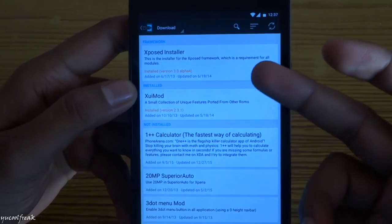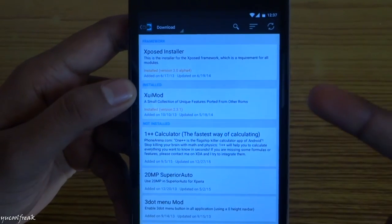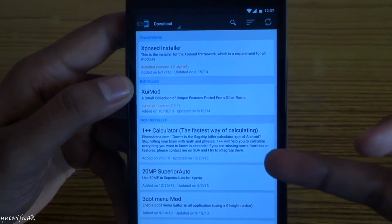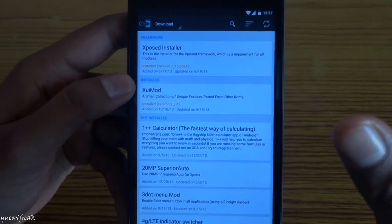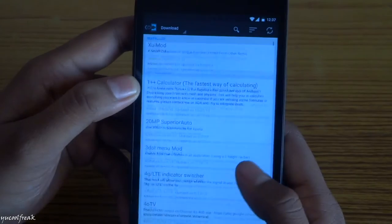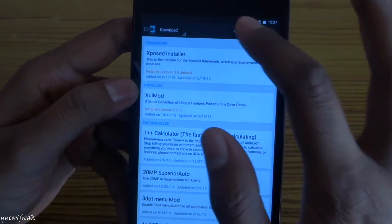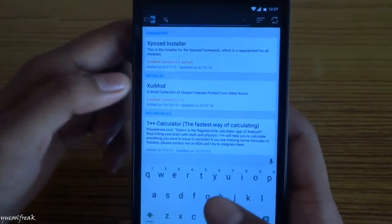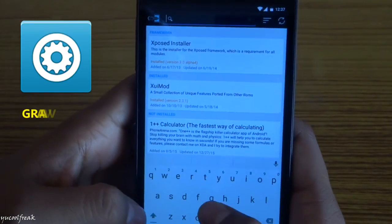You can download these Xui mods and all. I have previous videos, go check into my channel. Right now, you need to download GravityBox for Marshmallow. Hit it and download it.